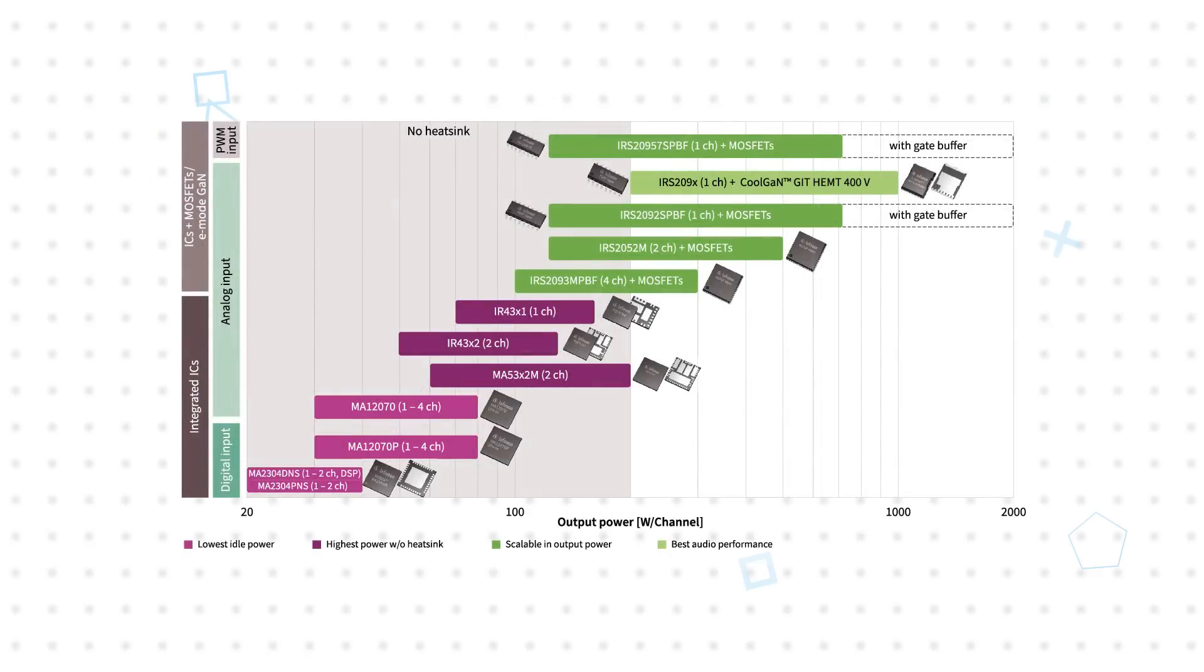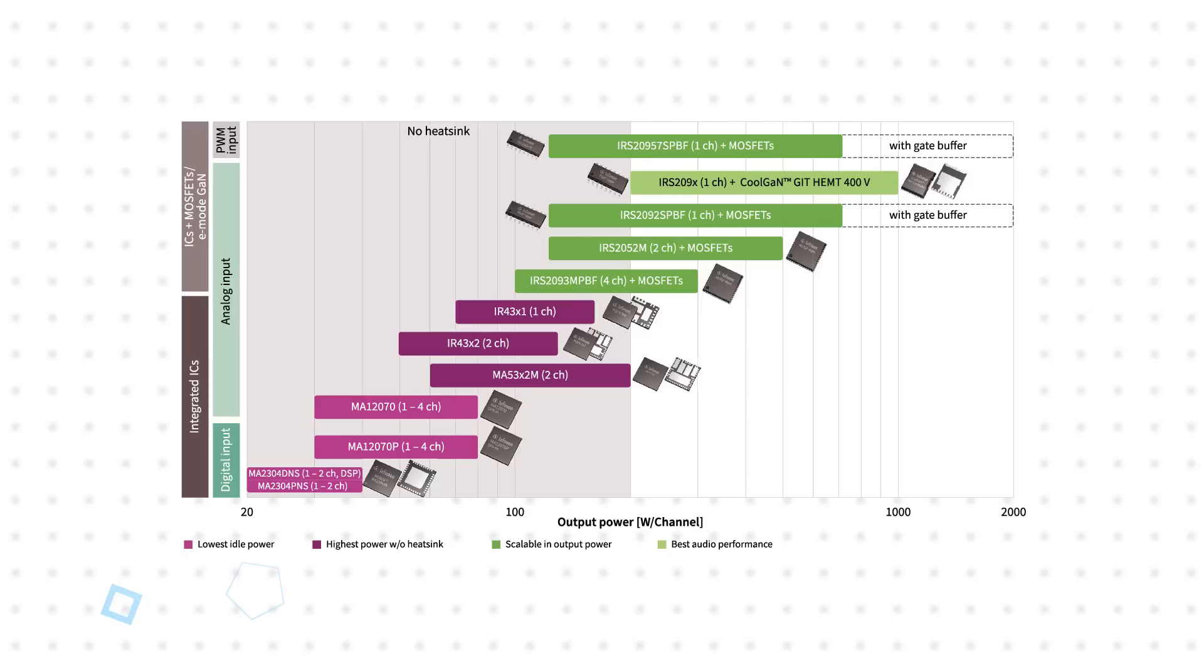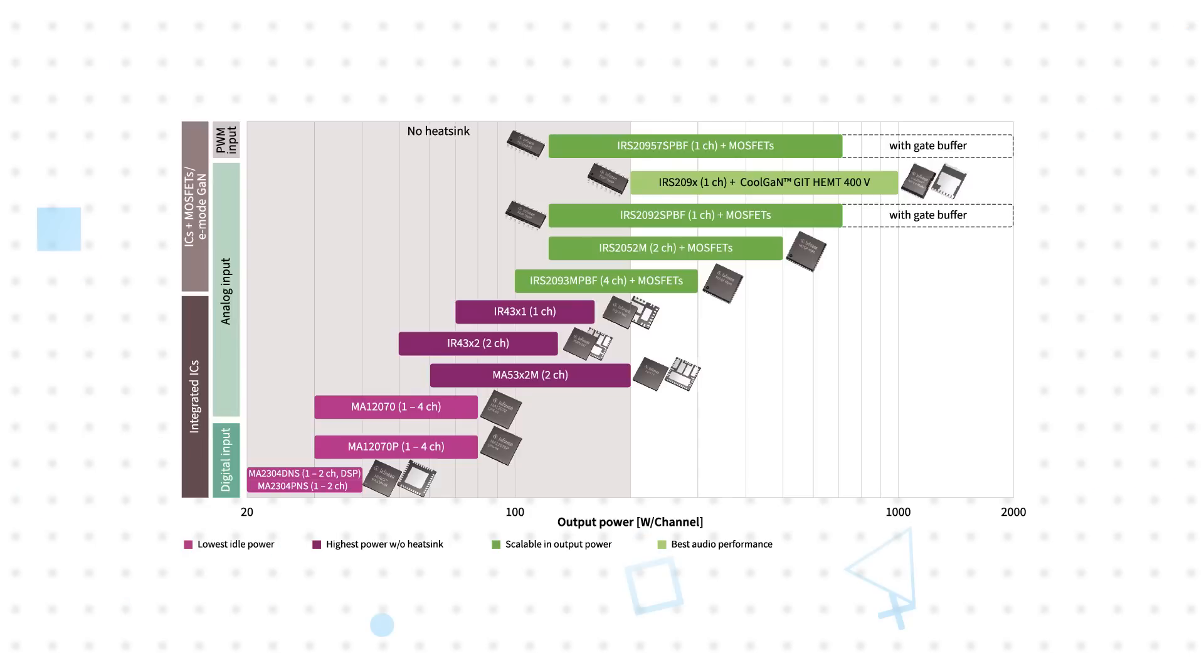Infineon offers integrated and discrete solutions with output power levels from tens to thousands of watts per channel with low THD+N, enabling customers to create cooler, smaller, and lighter amplifiers for better sounding audio products.